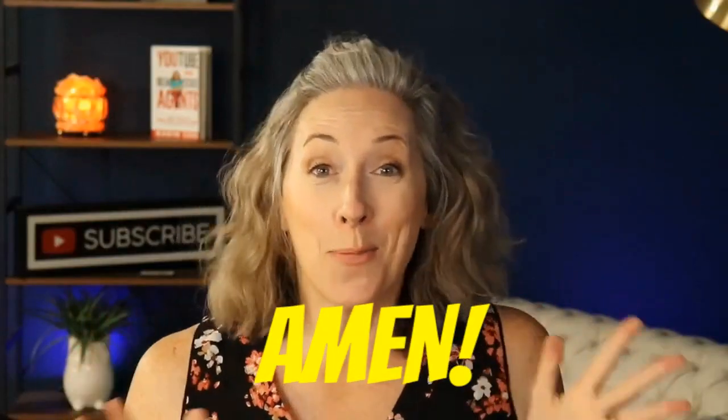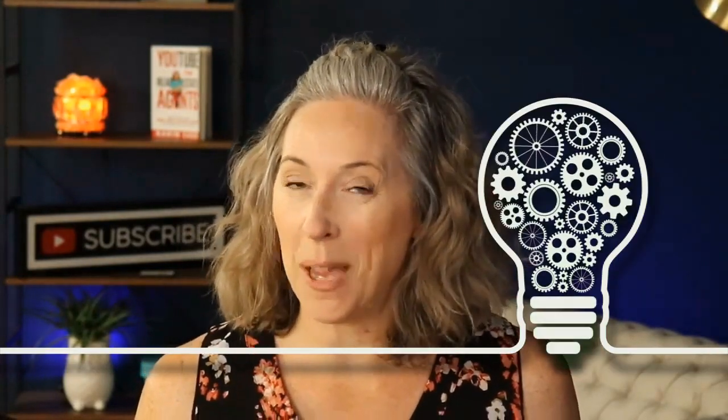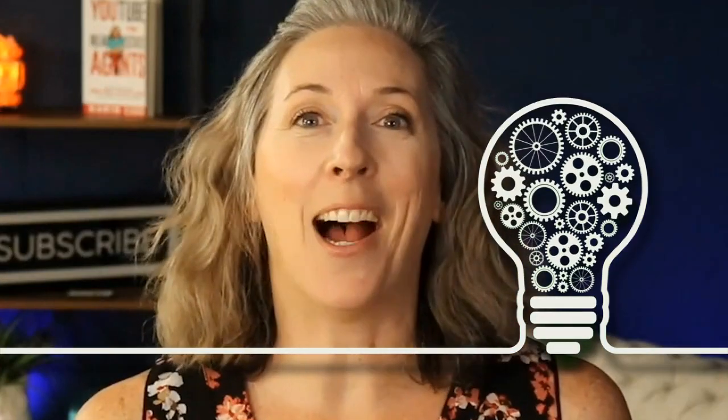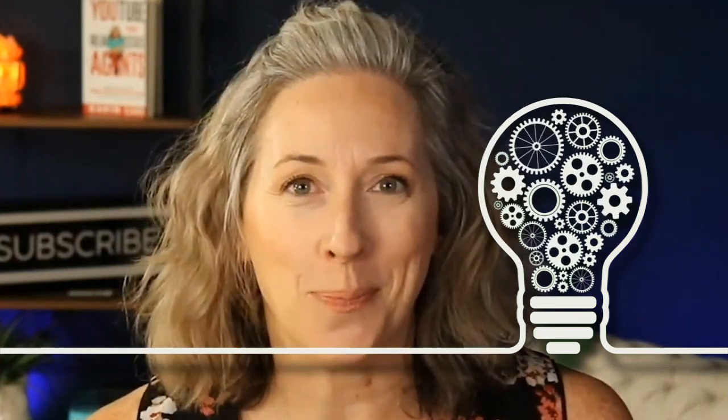So I am super excited to share something with you today. Something that I've been doing for myself for quite some time now and it's been working like a charm and I'm going to reveal it to you.